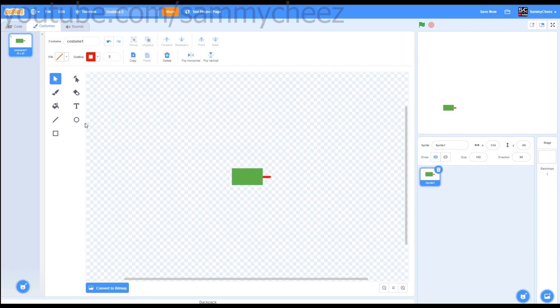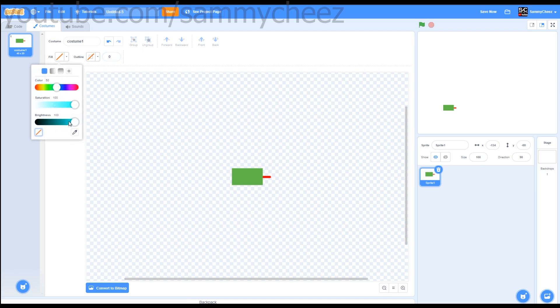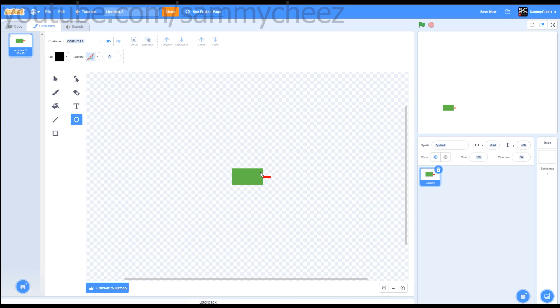Next, we want to give the snake some eyes. Go to your circle tool, change the outline to 0, go to fill, make it black. Then go to the snake, hold shift to draw a perfect circle. Now you want to draw a snake eye about that big.